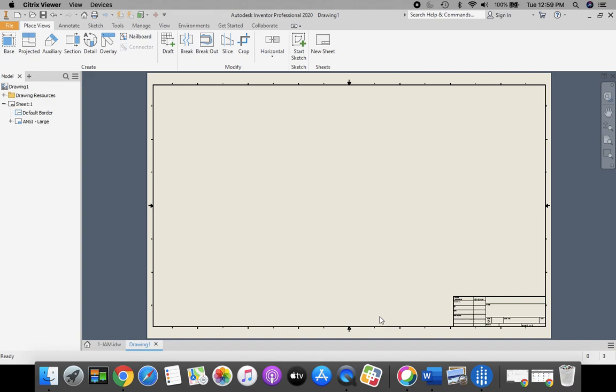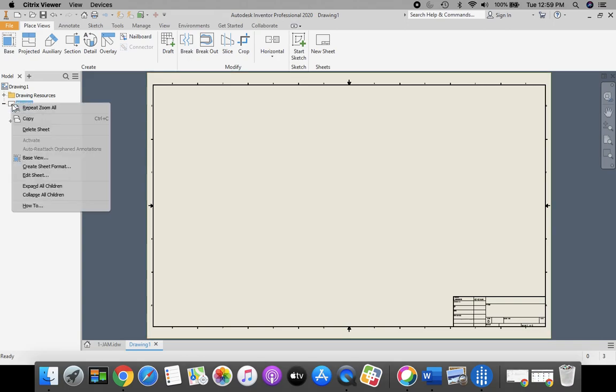Now this part opens up, and it starts out as a D-sized sheet. That's a little big for what we're doing. So we're going to come over here to our model browser, where you see Sheet 1. You're going to right-click on that, and you're going to select Edit Sheet.